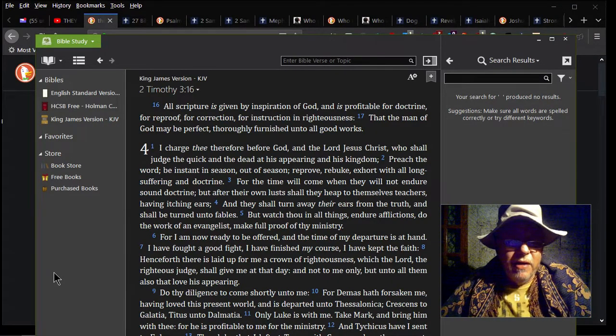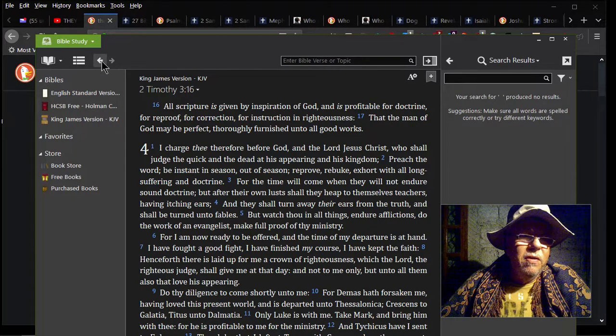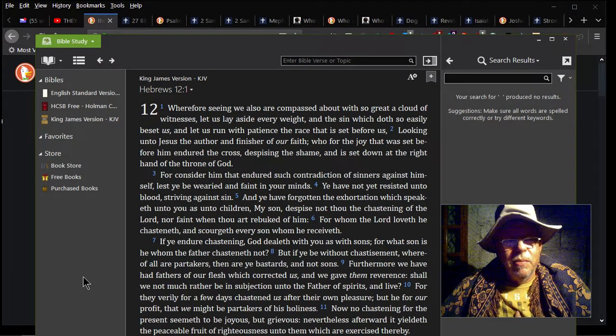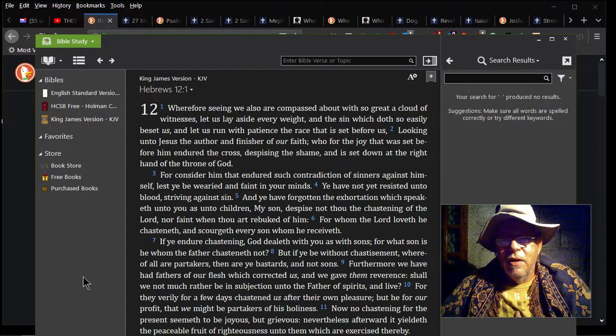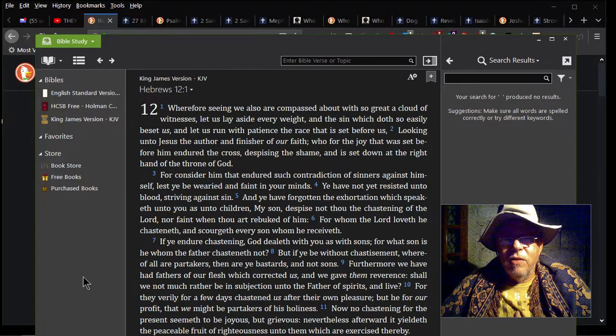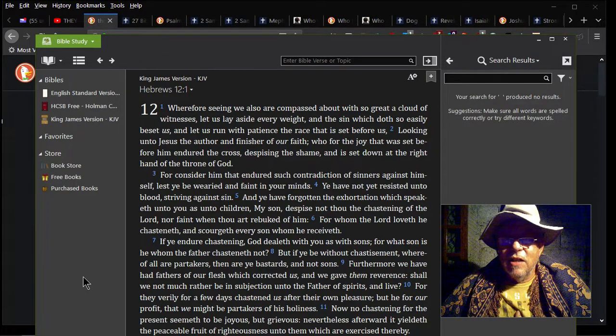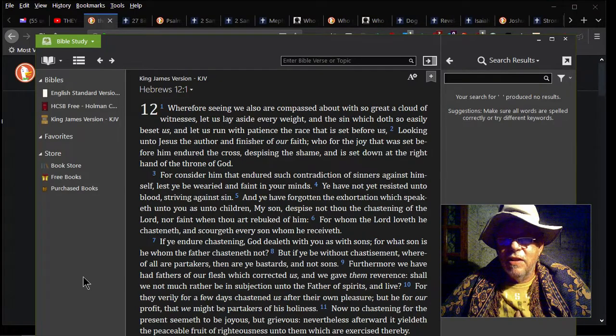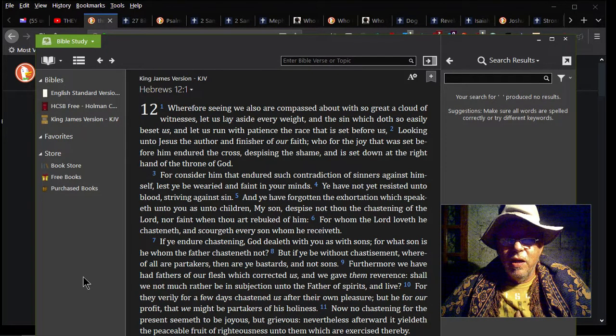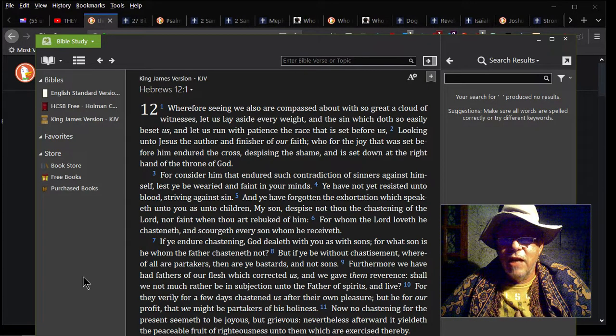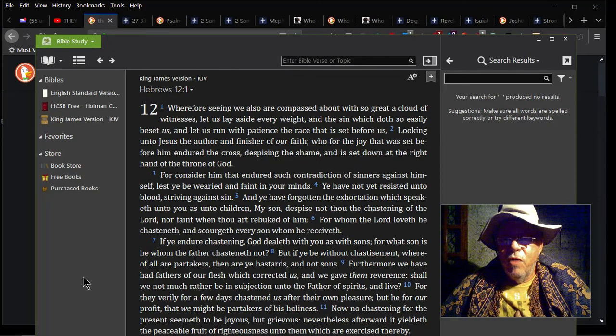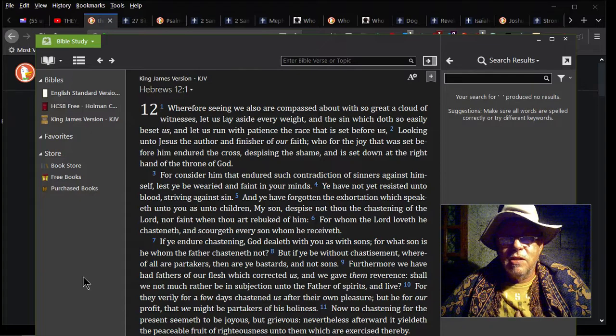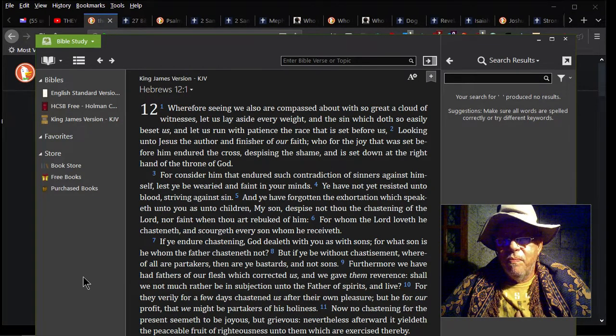Now another scripture necessary here is Hebrews 12:1. It says, 'Wherefore seeing we also are compassed about with a great cloud of witnesses, let us lay aside every weight and the sin which doth so easily beset us, and let us run with patience the race that is set before us, looking unto Jesus the author and finisher of our faith, who for the joy that was set before him endured the cross, despising the shame, and is set down at the right hand of the throne of God.'